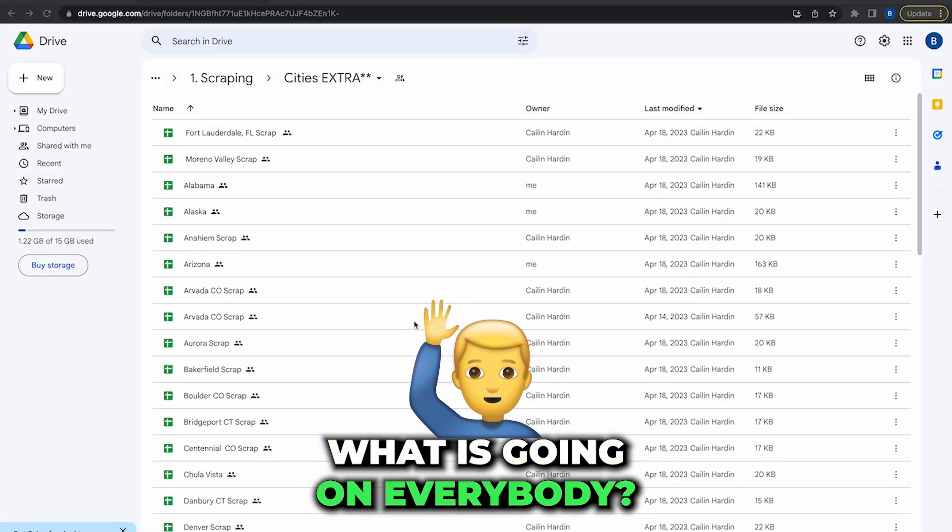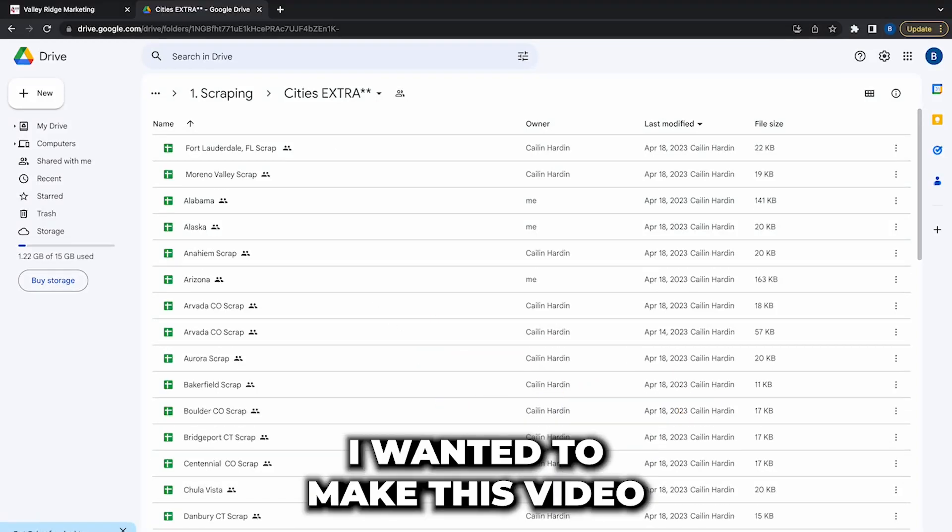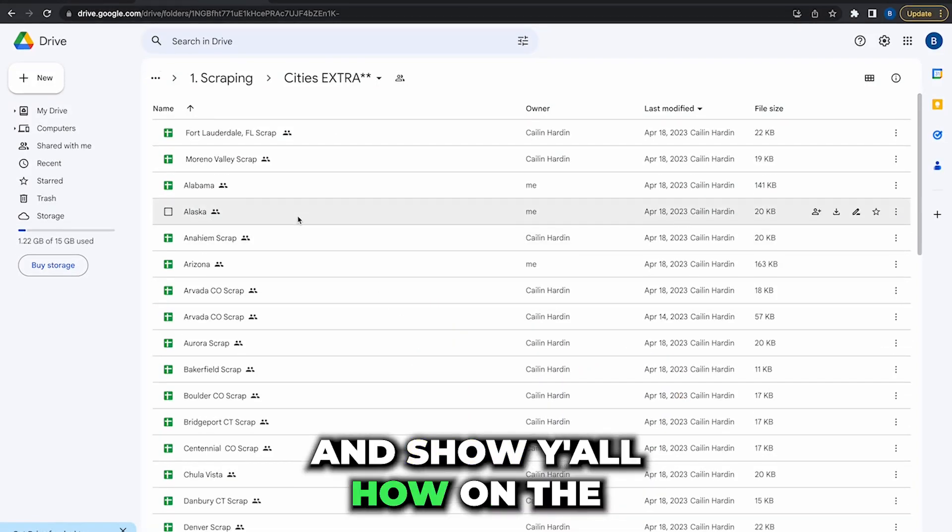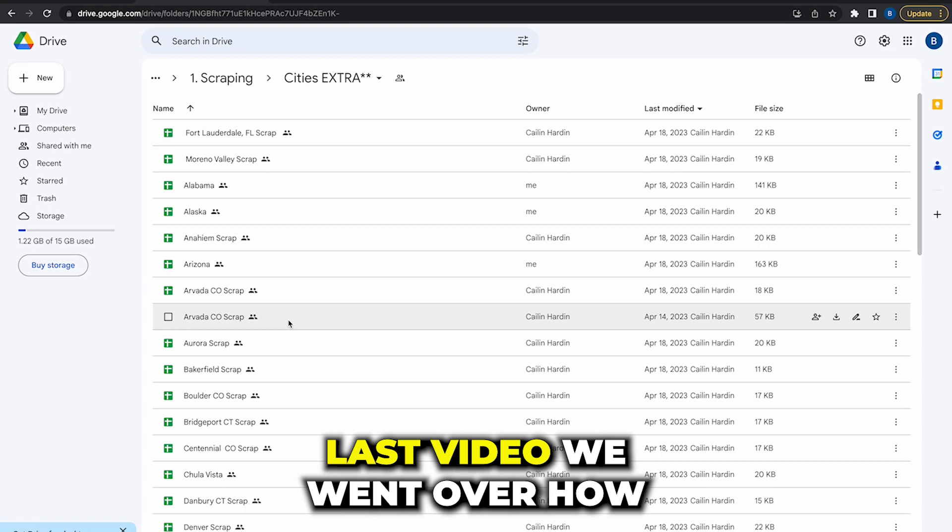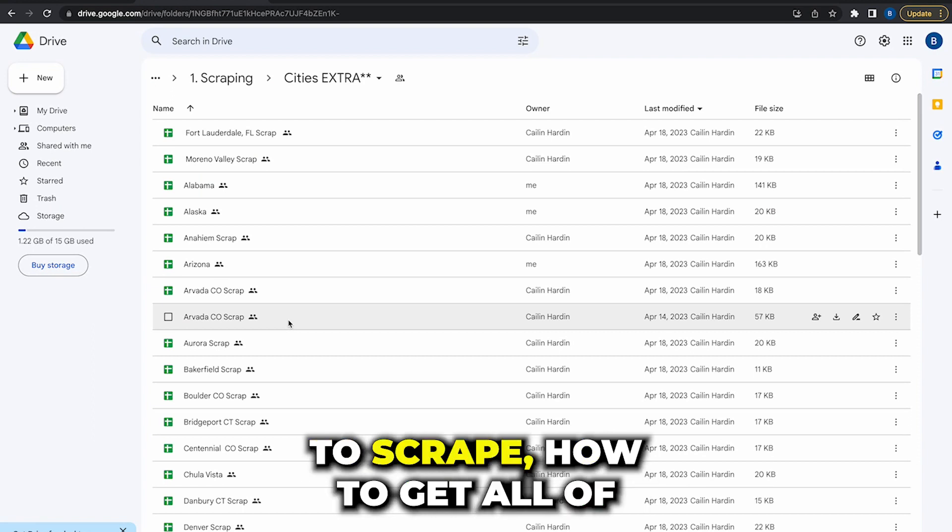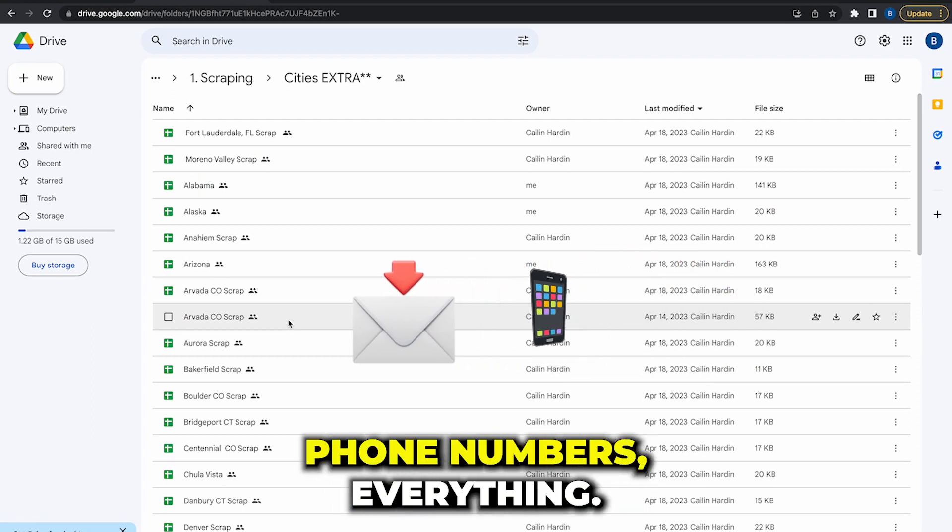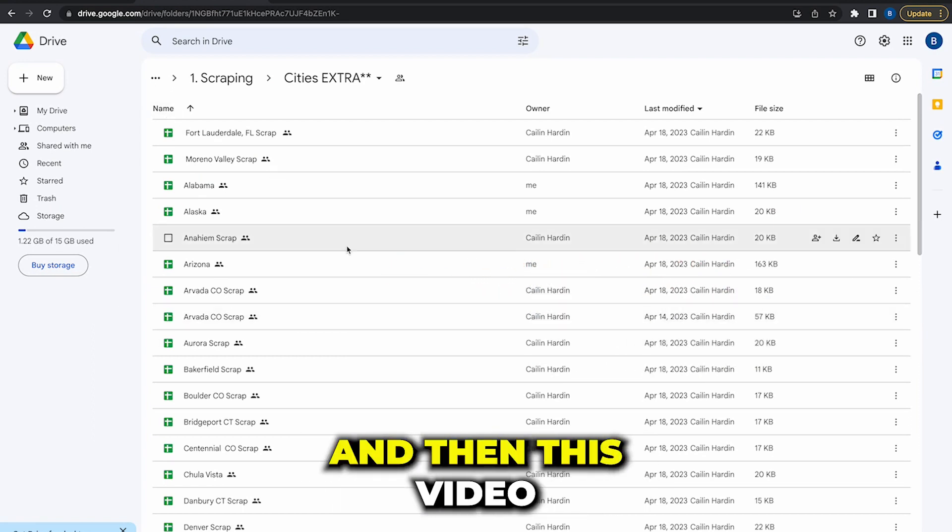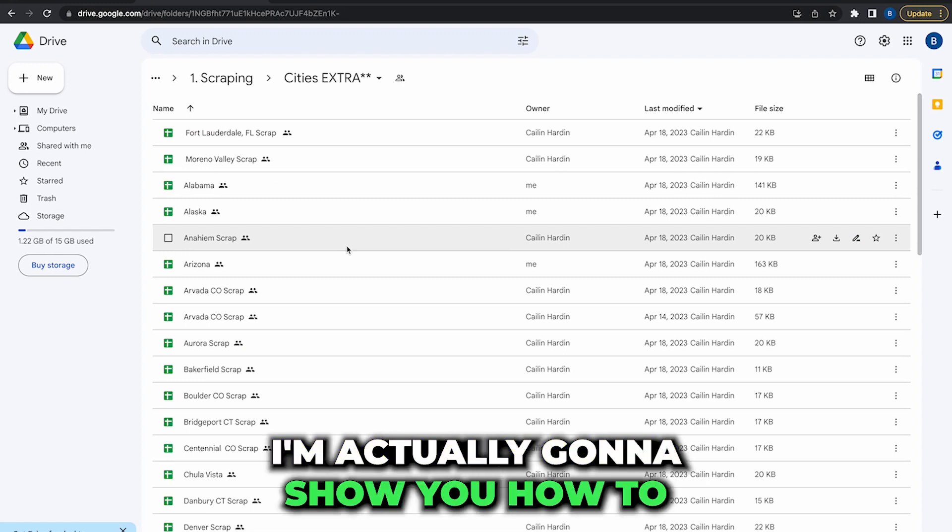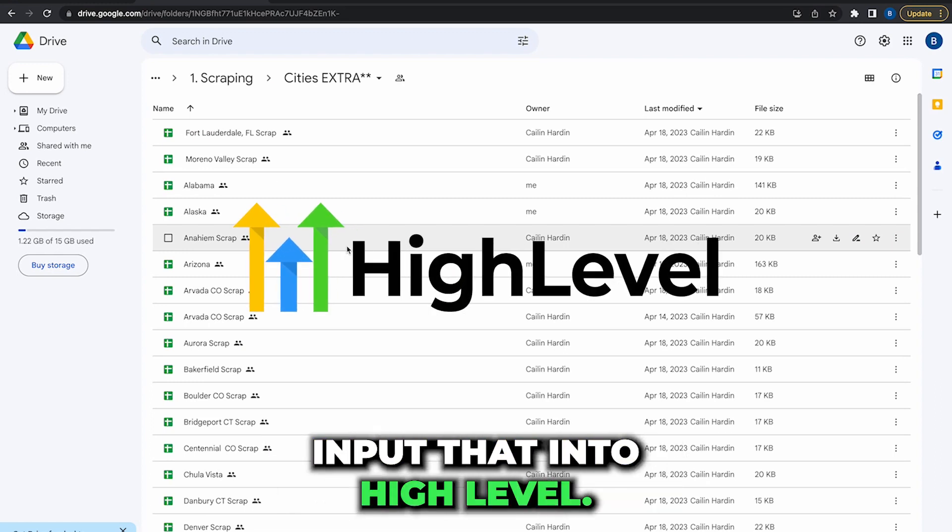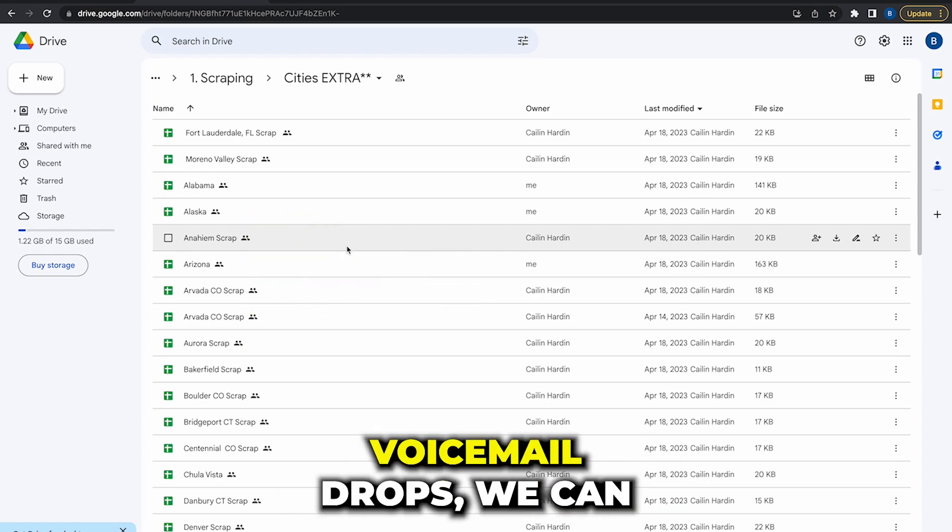What is going on everybody, real quick I wanted to make this video and show you how on the last video we went over how to scrape and get all of those emails, all those phone numbers, everything. And in this video I'm actually going to show you how to input that into High Level.